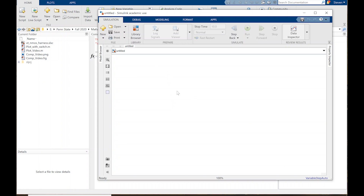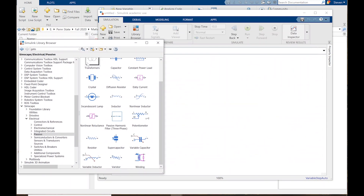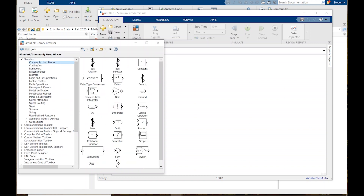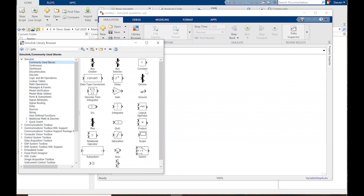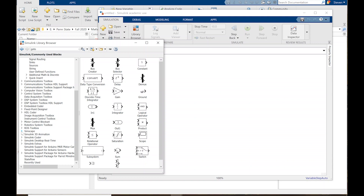Until you get to the point of knowing what blocks are called from memory, you can always go up to the library browser. These are going to be familiar Simulink blocks — we're going to need scopes, constants, and a gain. All of the Simscape blocks are down here. Again, we don't want to use the foundational blocks; we want to use the Simscape Electrical blocks, which are more accurate to reality components.